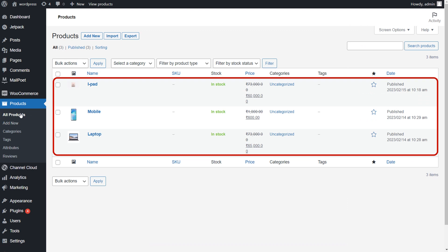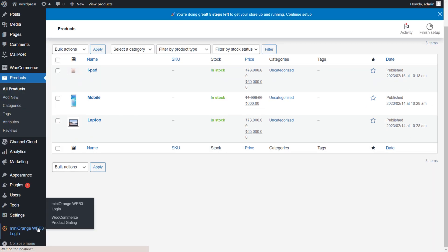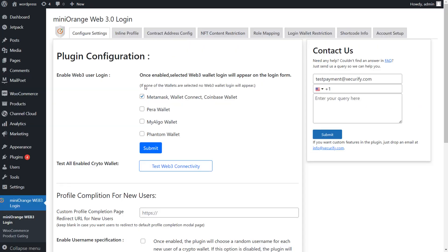As you can see, I have already added some products here. Go to Mini Orange Web3 Login Plugin and click on Contract Address tab.